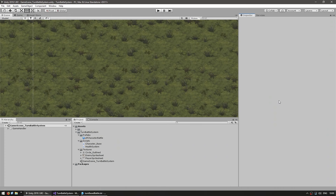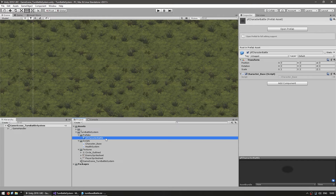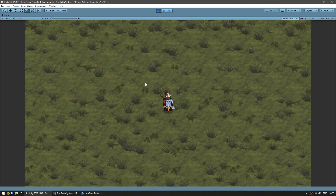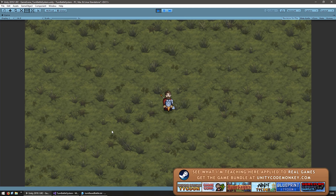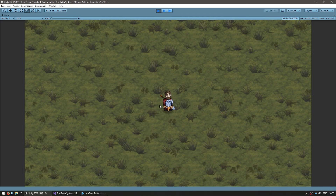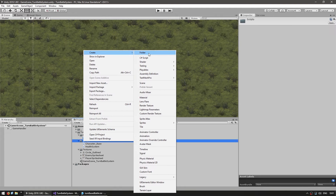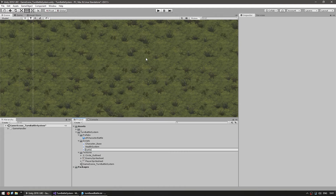Here we are in our empty scene. Let's first spawn some simple characters. I have a prefab which contains a script that handles the animations for a simple character, so let's drop it in to see how it works. The code for the battle system is going to be completely separate from the animation system, so you can use any animation system you want. We want to instantiate this prefab twice — one on the left for the player and one on the right for the enemy. Let's start by making a script called Battle Handler.